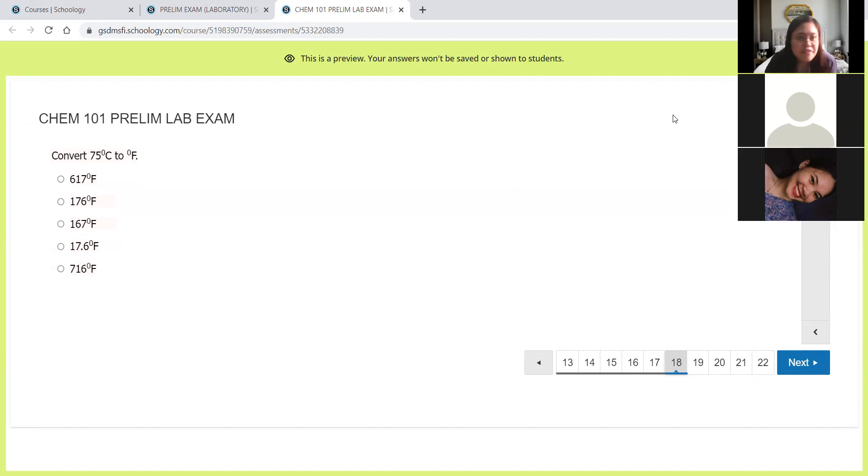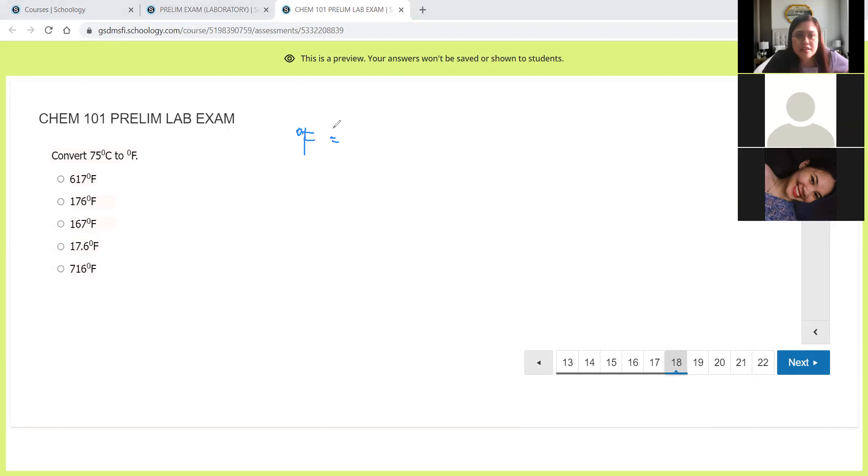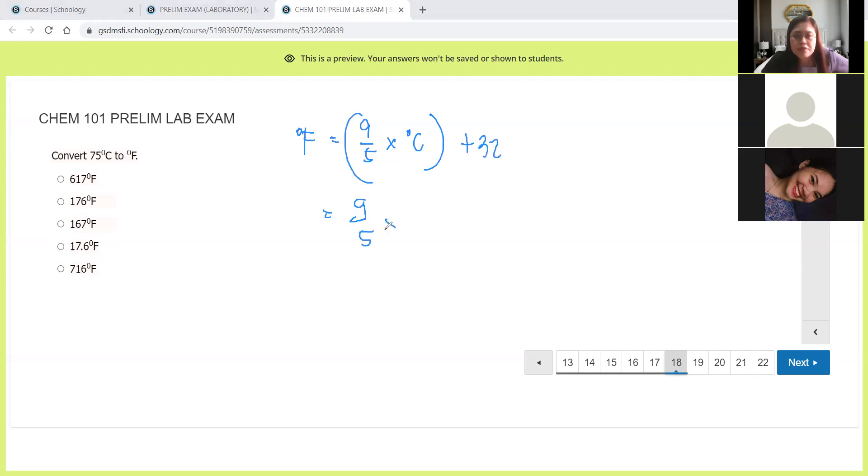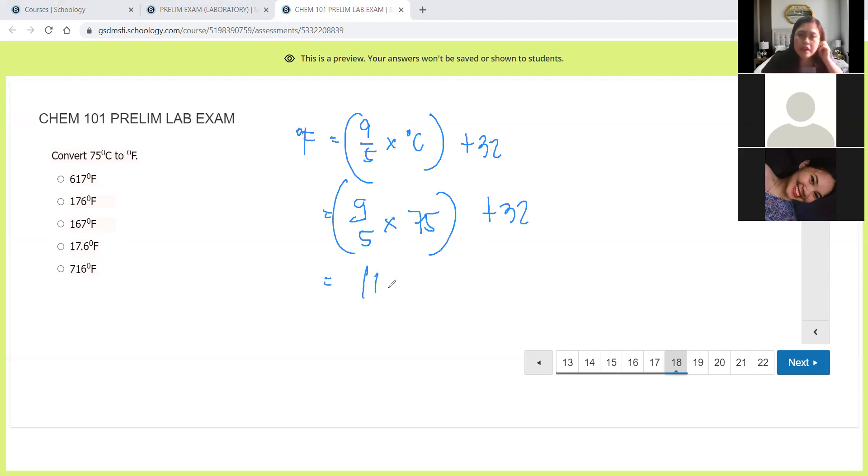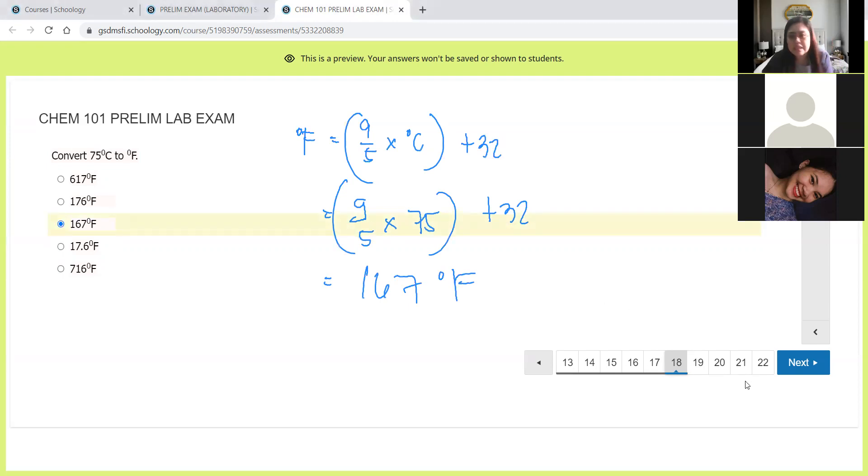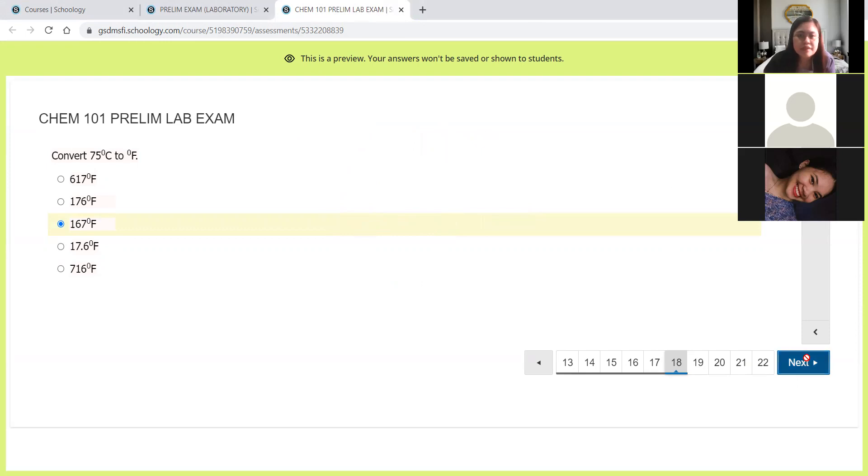Next, convert 75 degrees Celsius to Fahrenheit. So Fahrenheit is equal to 9 over 5 times degrees Celsius plus 32. So this is 9 over 5 times 75 plus 32. 9 over 5 is 1.8 times 75 plus 32 is 167 degrees Fahrenheit. So this one, letter C.